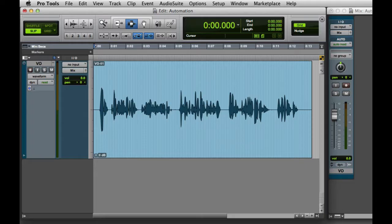In this video, we're going to look at basic automation recording in Pro Tools. We'll start by looking at the Write Automation mode.